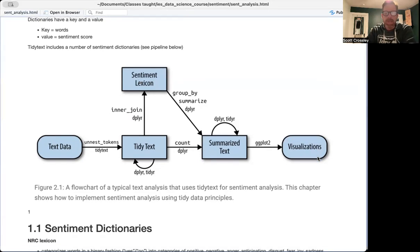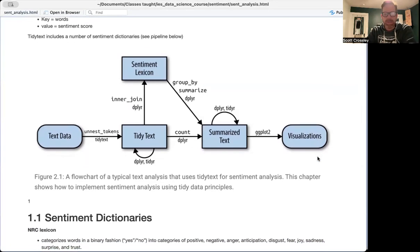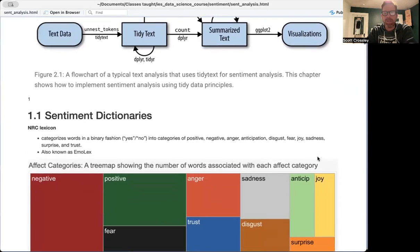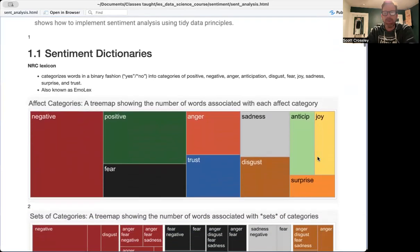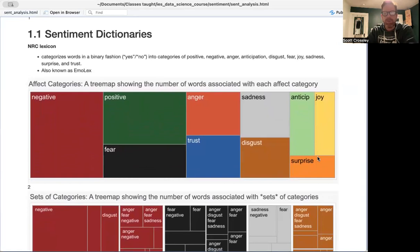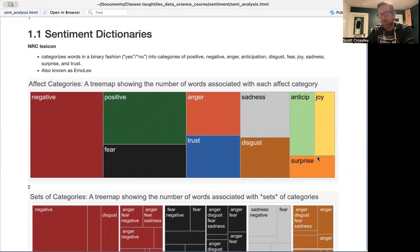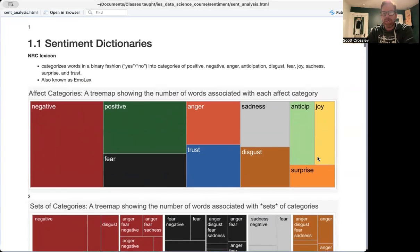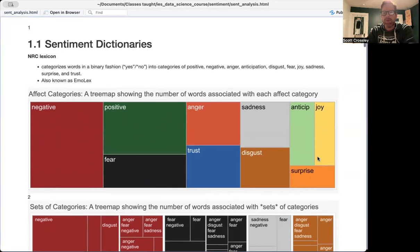So hopefully that pipeline or flowchart makes sense. Let's talk about some of the sentiment dictionaries that are available in tidy text. The probably most common one that you're going to find is the NRC lexicon. It's also known as emolex for emotional lexicon. It categorizes words into a binary fashion, yes or no. So this is going to be just categorical, yes or no.